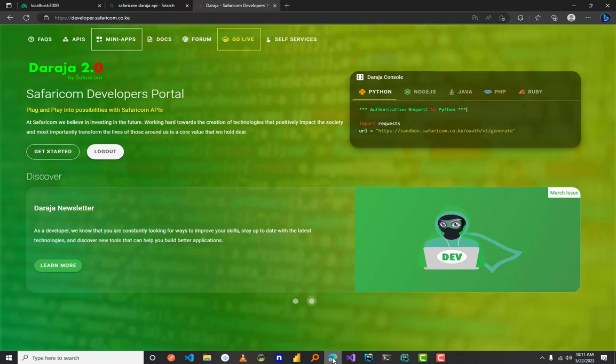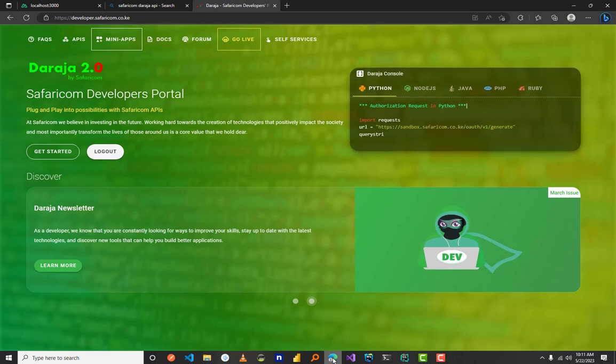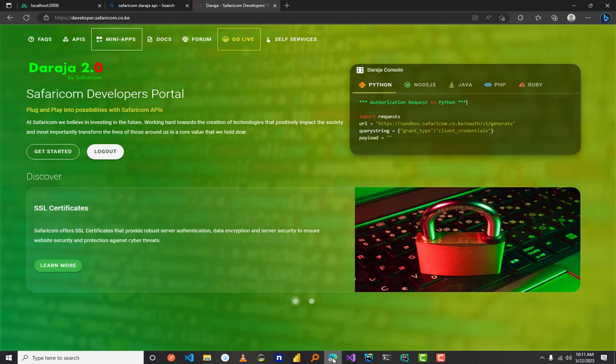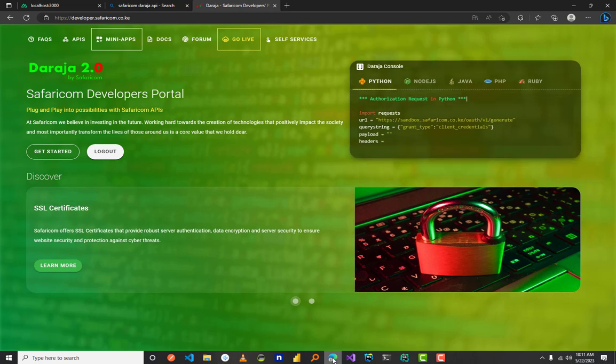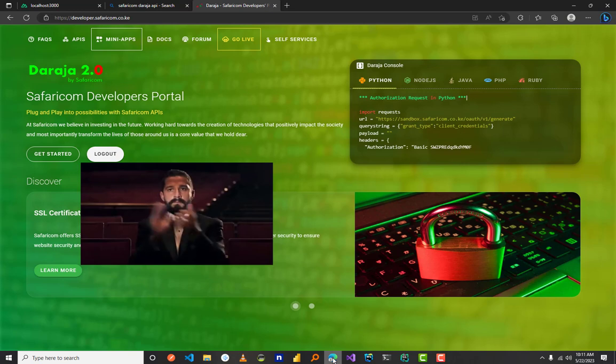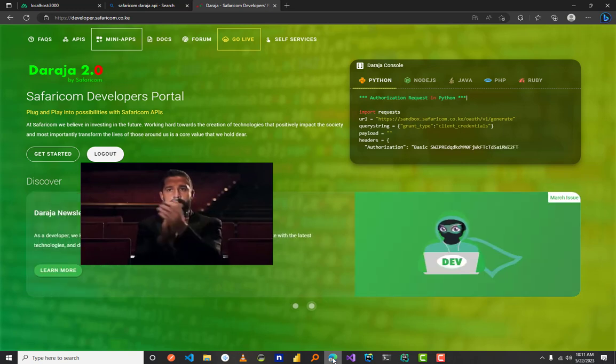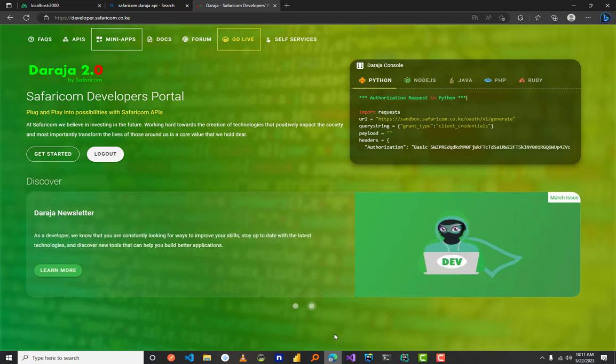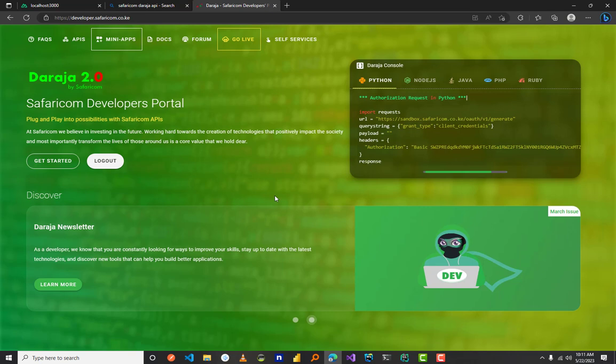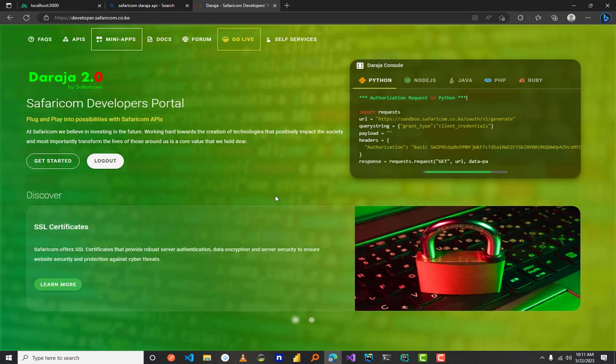Hello guys and welcome to another video. Today I'll be showing you where to get the Safaricom passkey inside the Daraja API website. First of all, you have to open your browser and go directly to developer.safaricom.co.ke.